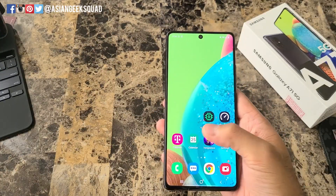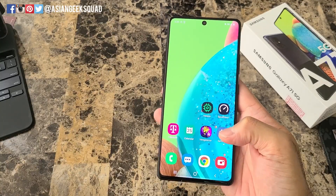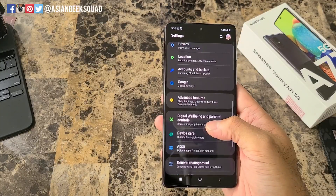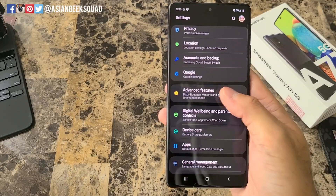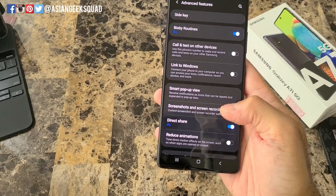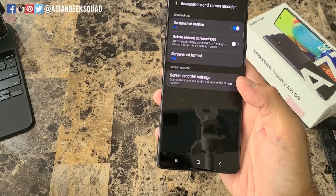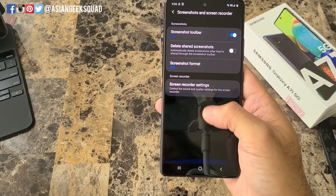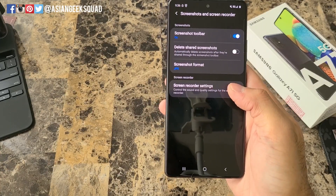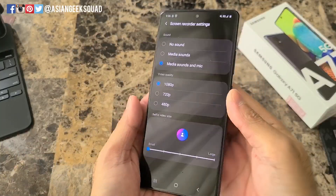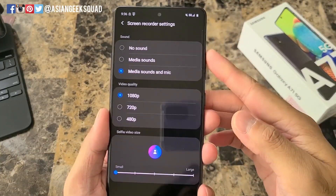First thing you want to do is go into Settings, scroll down into Advanced Features, go ahead and tap on Screenshots and Screen Recorder, then tap on Screen Recorder Settings. From here you get three different settings.